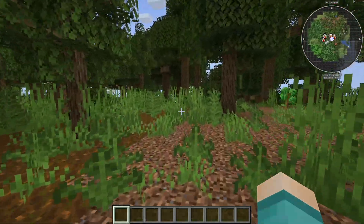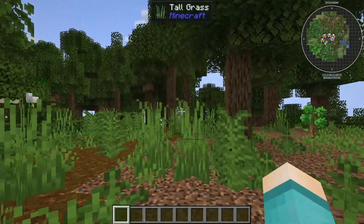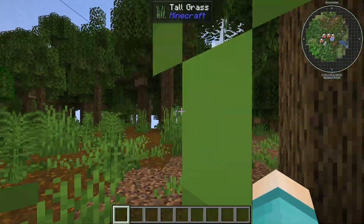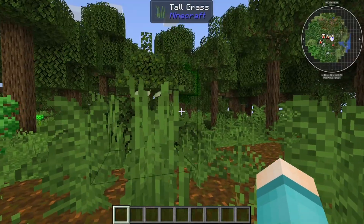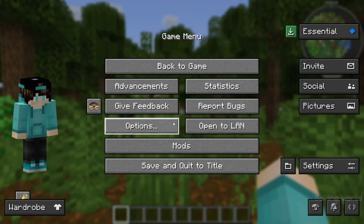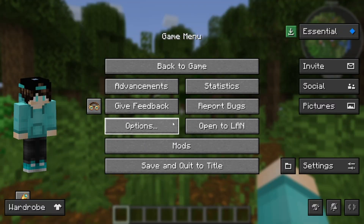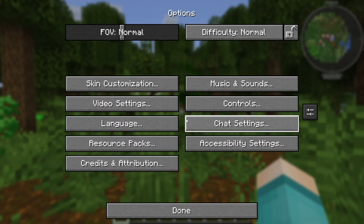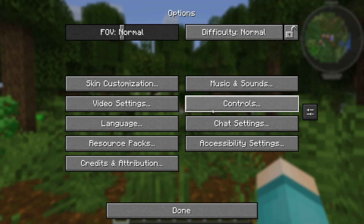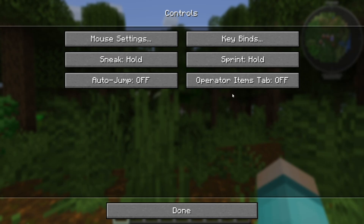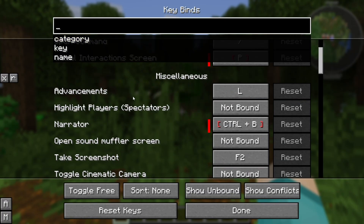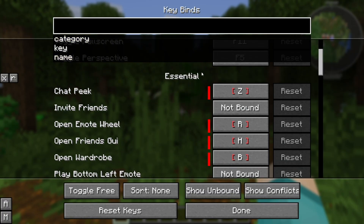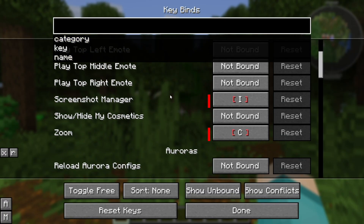So what you want to do in order to actually check which blocks are causing lag — load into your world, open up Options, then go ahead and select Controls, then select Keybinds. What you want to do is locate the section called Observable.